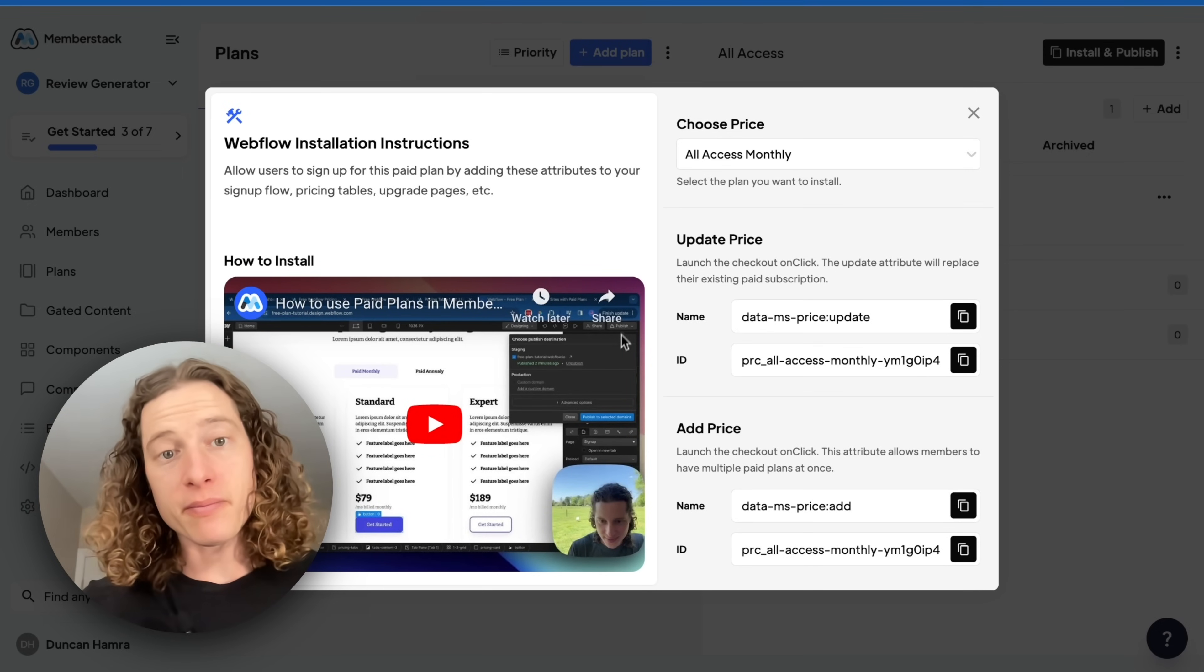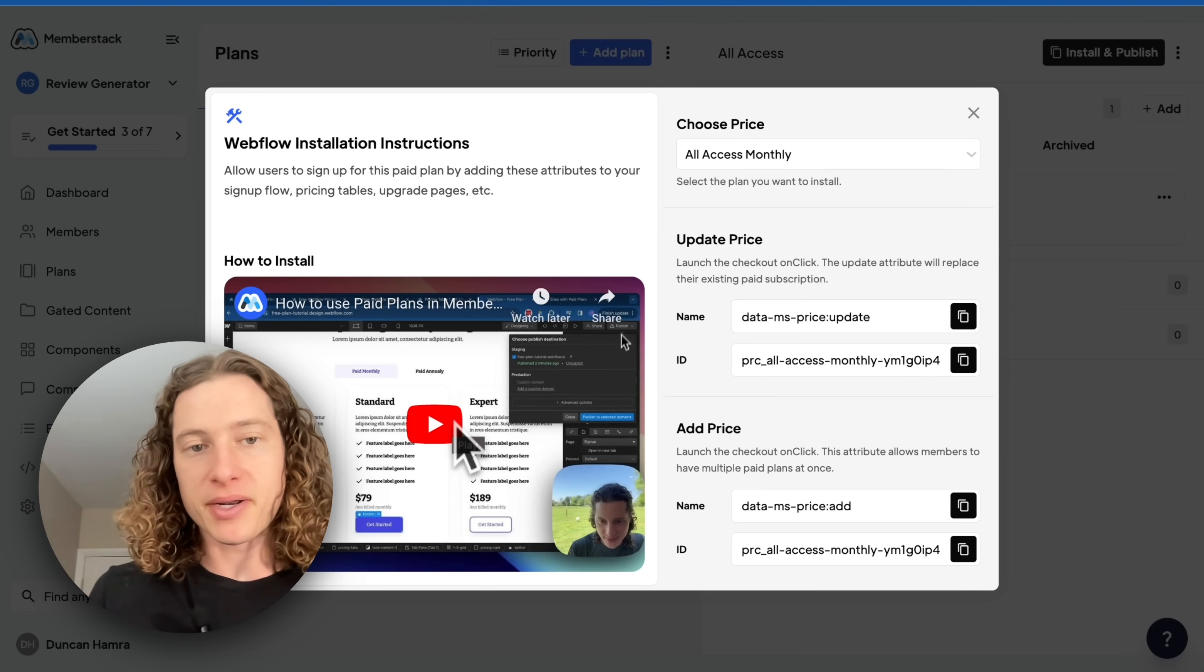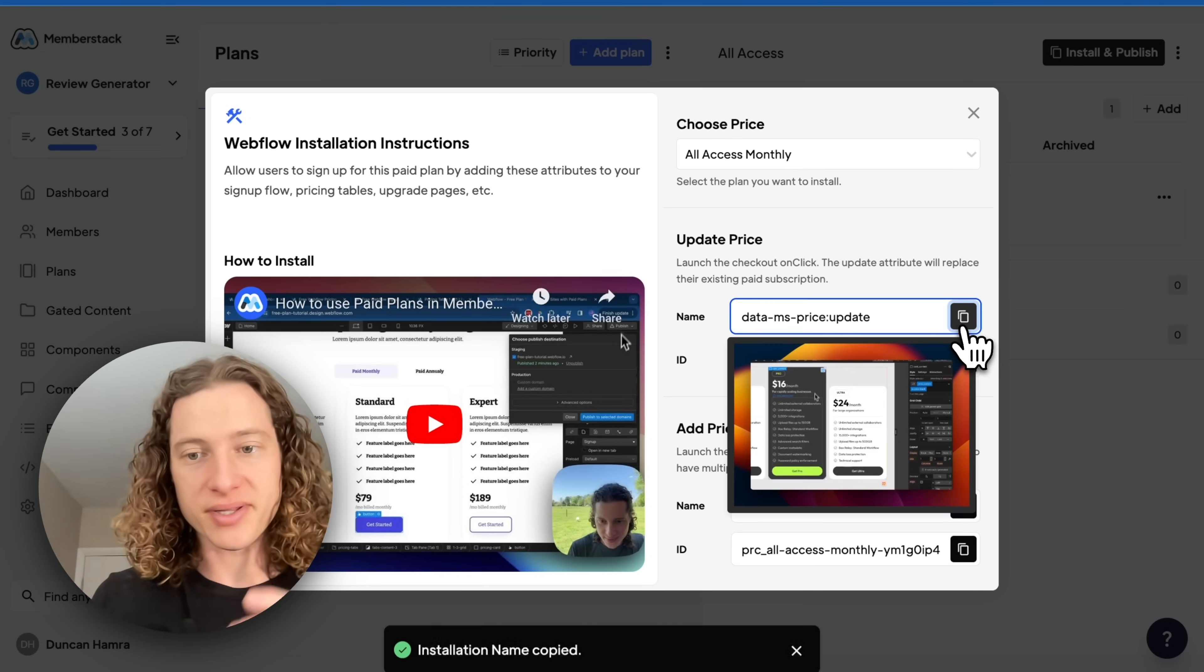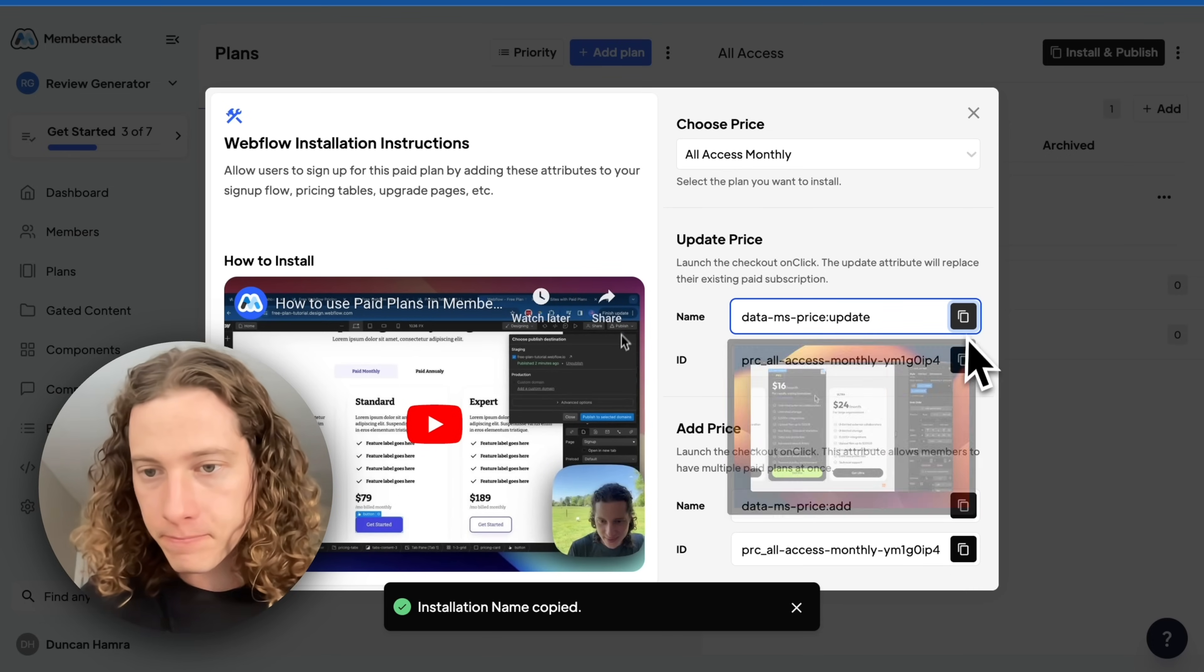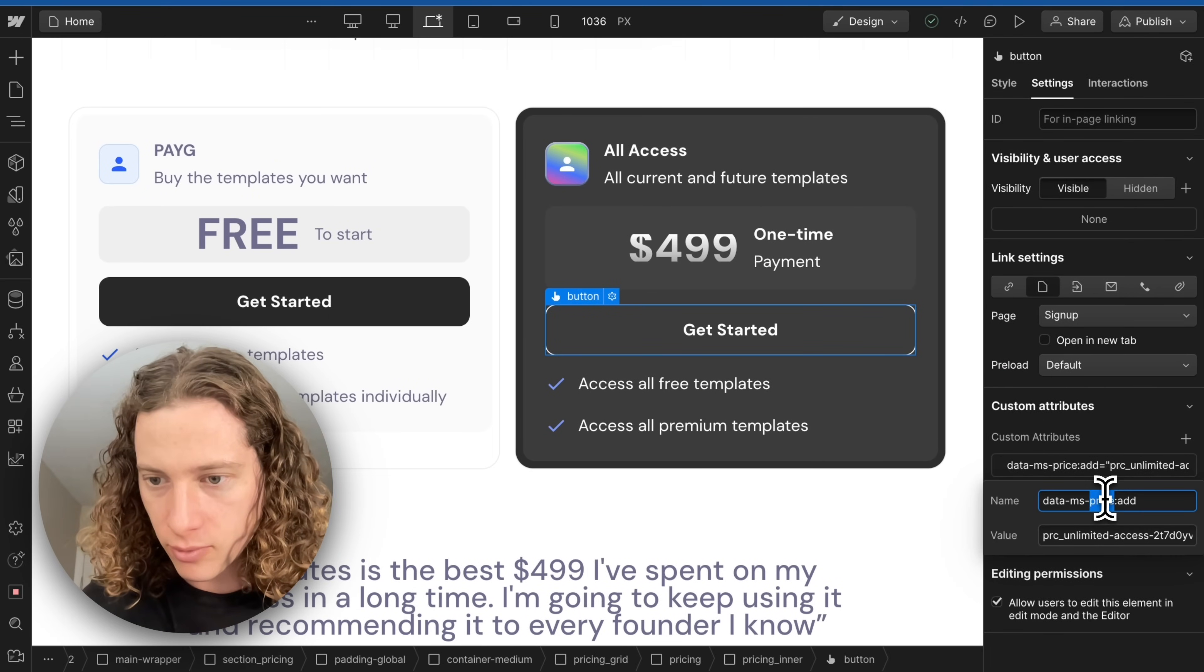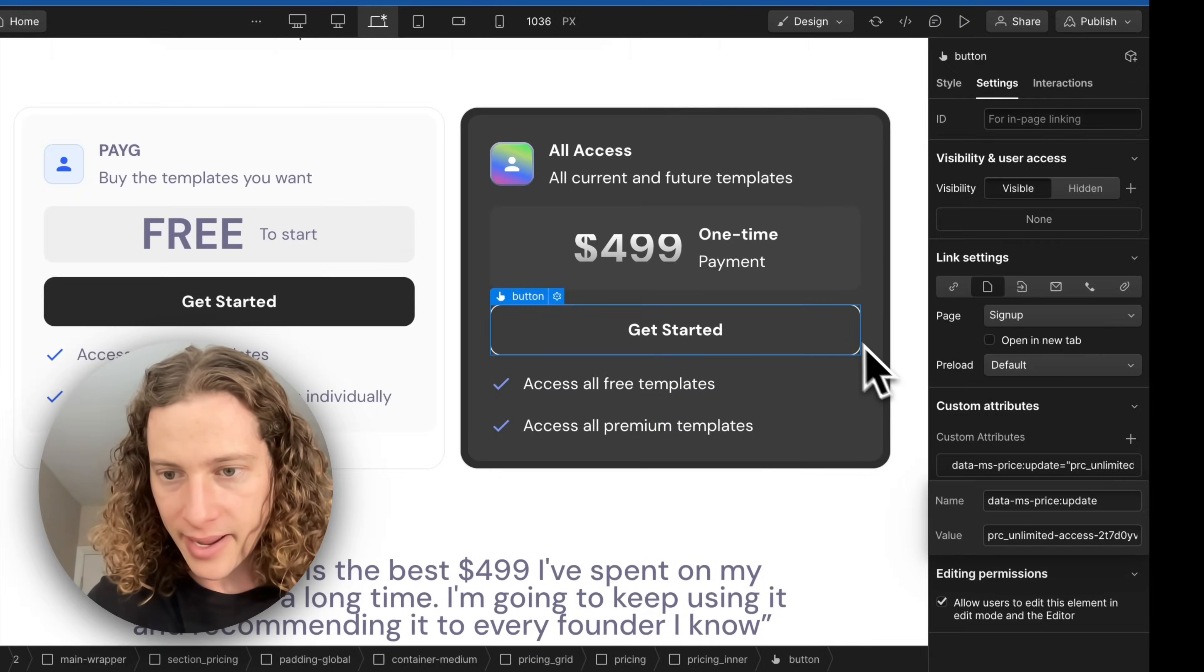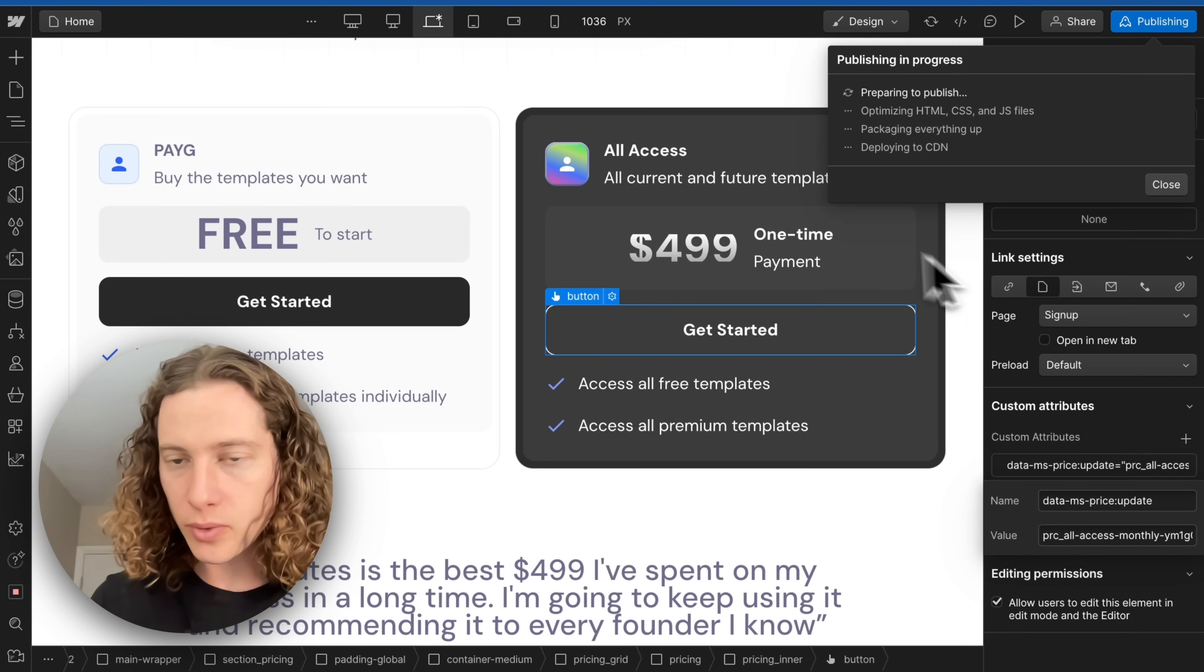The next step is install and publish. I recommend pausing and watching this video. It might be different depending on what kind of plan you created, but watch this video because it's going to walk you through exactly how to set everything up for your particular site. For me, I know I need this one. So I'm going to get this and replace that, and then same thing here. Get the ID, pop it in right there, and publish.